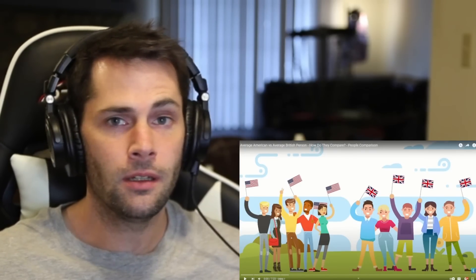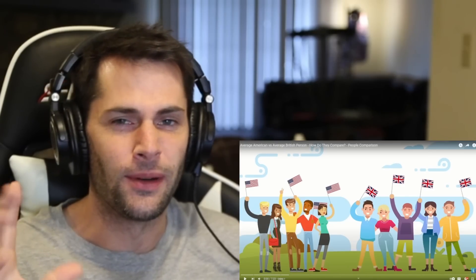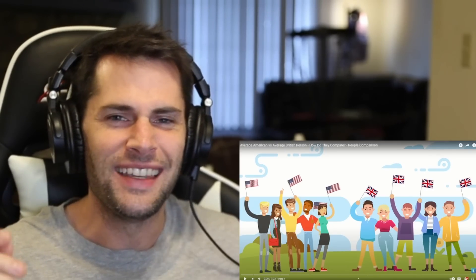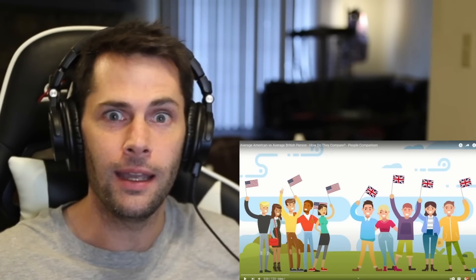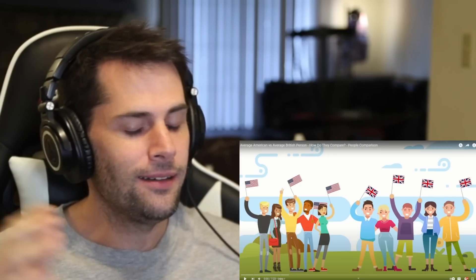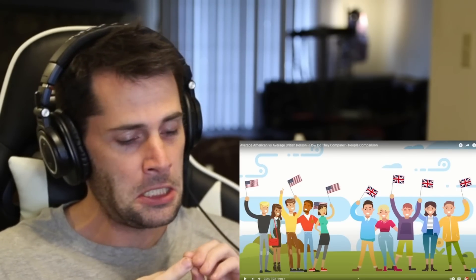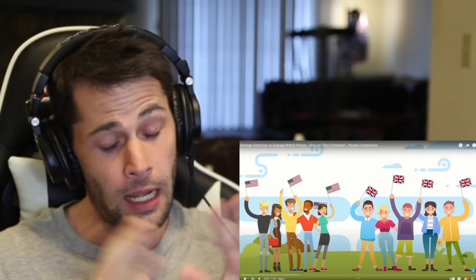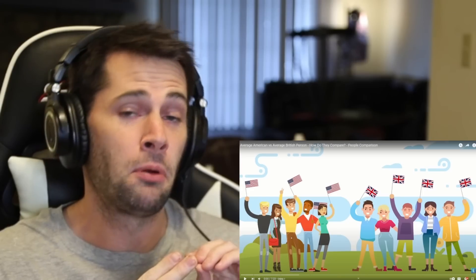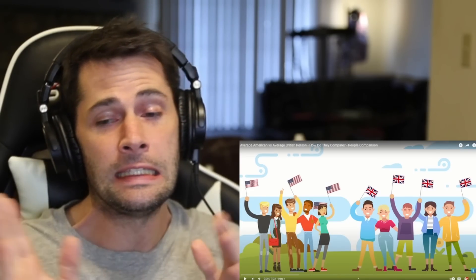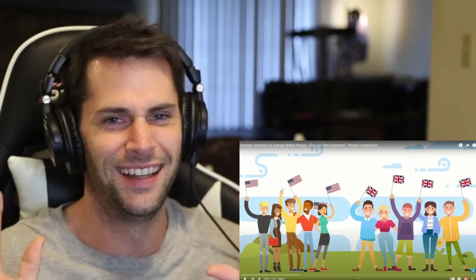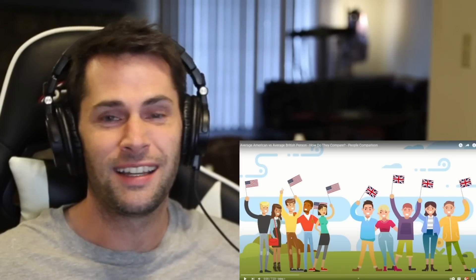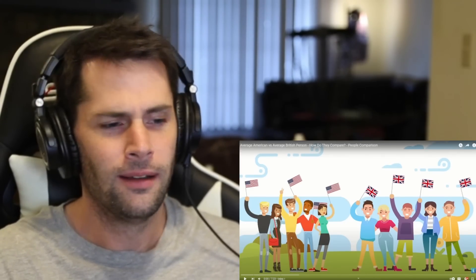What's going on, everyone? I'm just a typical average American here today to react and learn all about how the average Brit compares to the average American. Now, I'm not saying this is a competition or anything, but I wouldn't be too surprised if the comparison leans slightly in a certain direction. Just kidding. Maybe I'll be right.